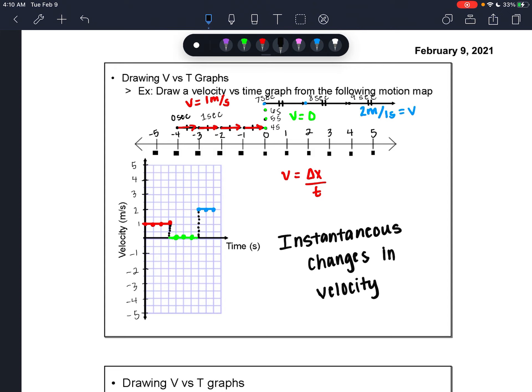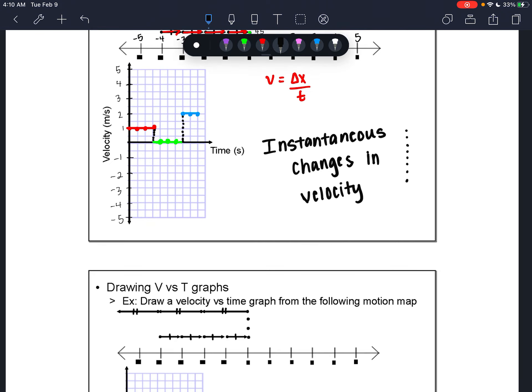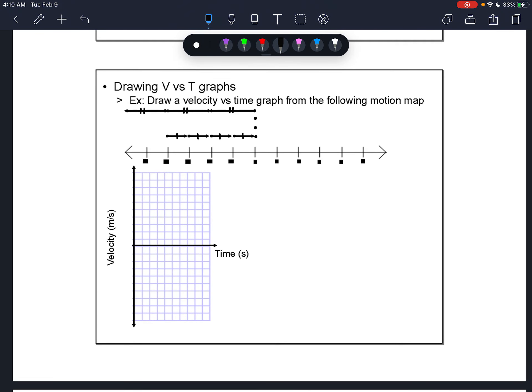Instantaneous changes in velocity are going to be illustrated with those vertical dotted lines that connect the segments, showing that at one moment it was one velocity, and at the next moment it was a different velocity.